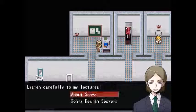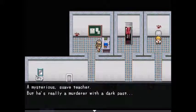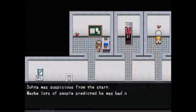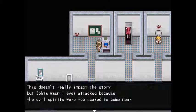About Sota: a mysterious, suave teacher — but really a murderer with a dark past. Sota was suspicious from the start; probably lots of people predicted he was bad news. This doesn't really impact the story, but Sota was never attacked because the evil spirits were too scared to come near him.